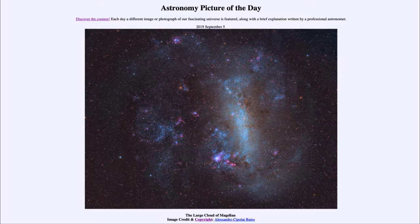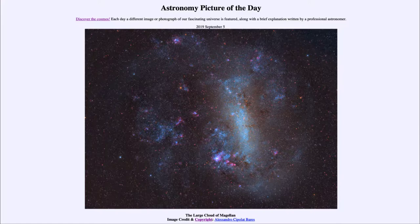This is a galaxy that is part of our own Milky Way system — in fact, a satellite galaxy of our Milky Way. It orbits around the Milky Way much as stars do, as our Sun orbits around the center of the Milky Way, and as planets orbit around the Sun.